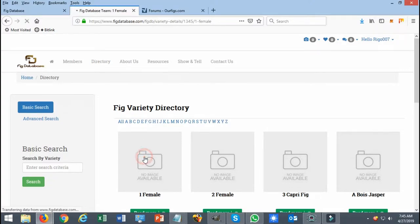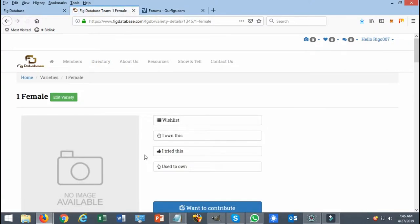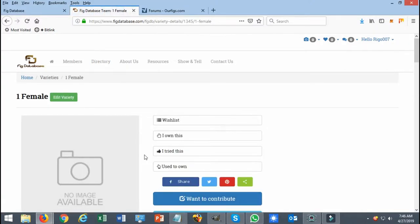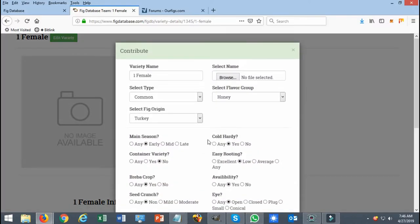Just down below you can click on the Want to Contribute button. A form is going to open up, and from here you can select any information that you know of that you could submit.